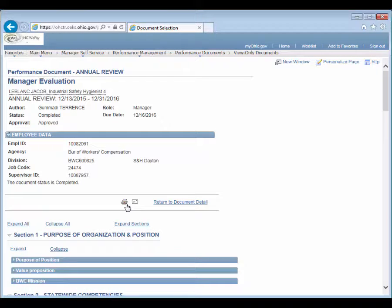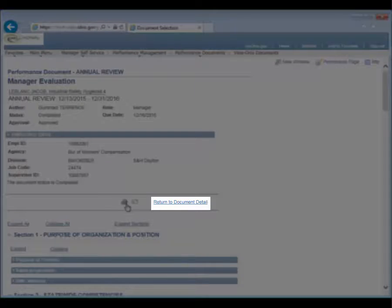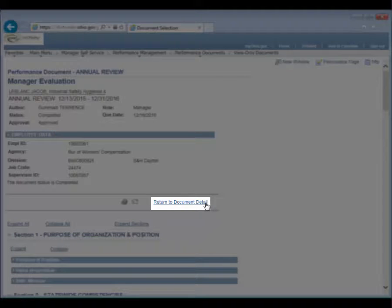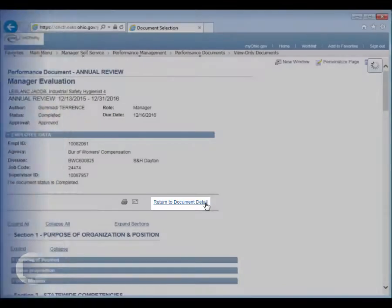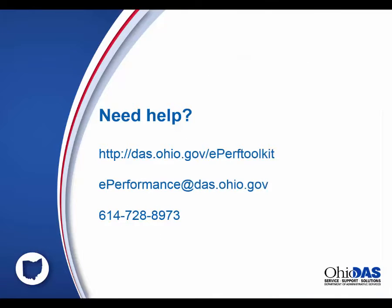Once all the sections have been reviewed, click the Return to Document Detail link in order to view additional evaluations.